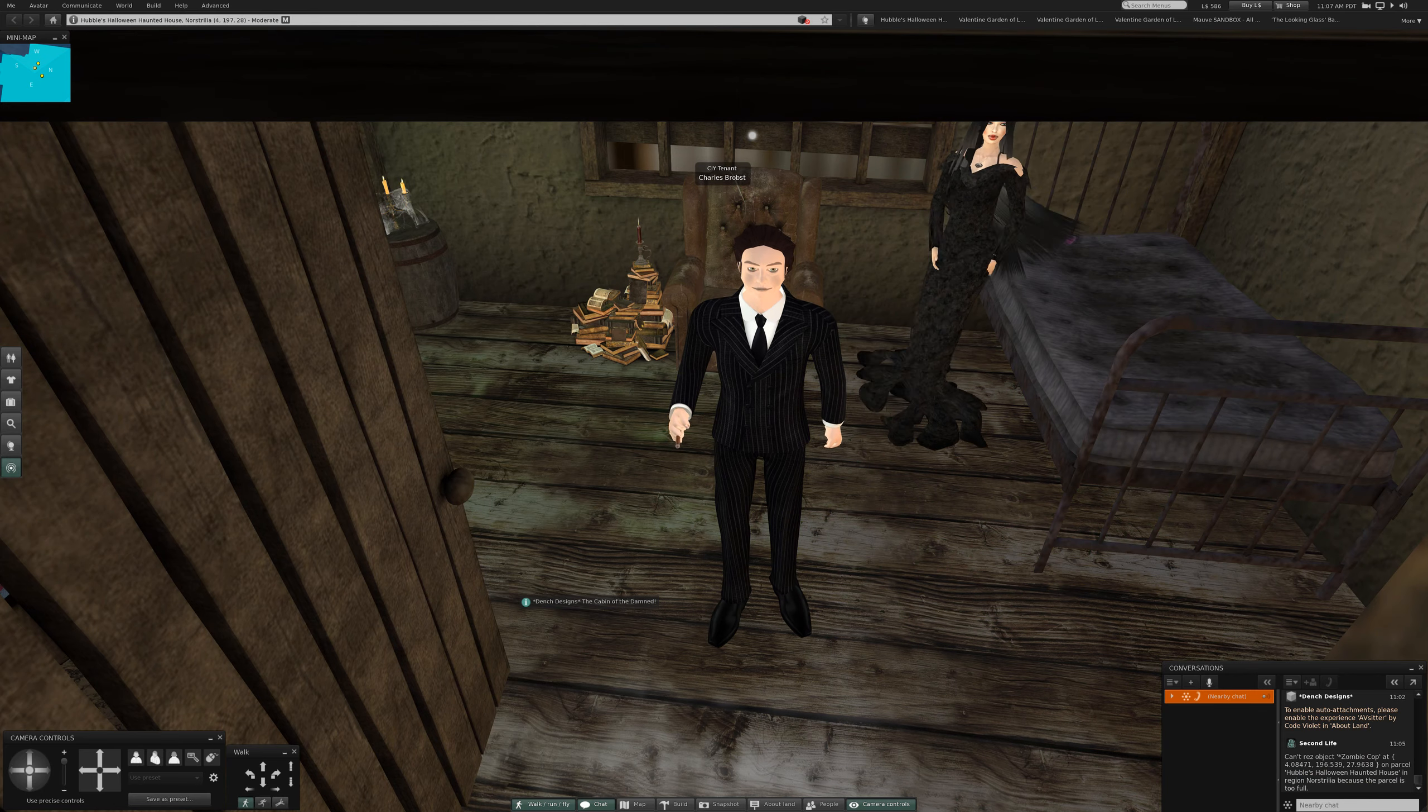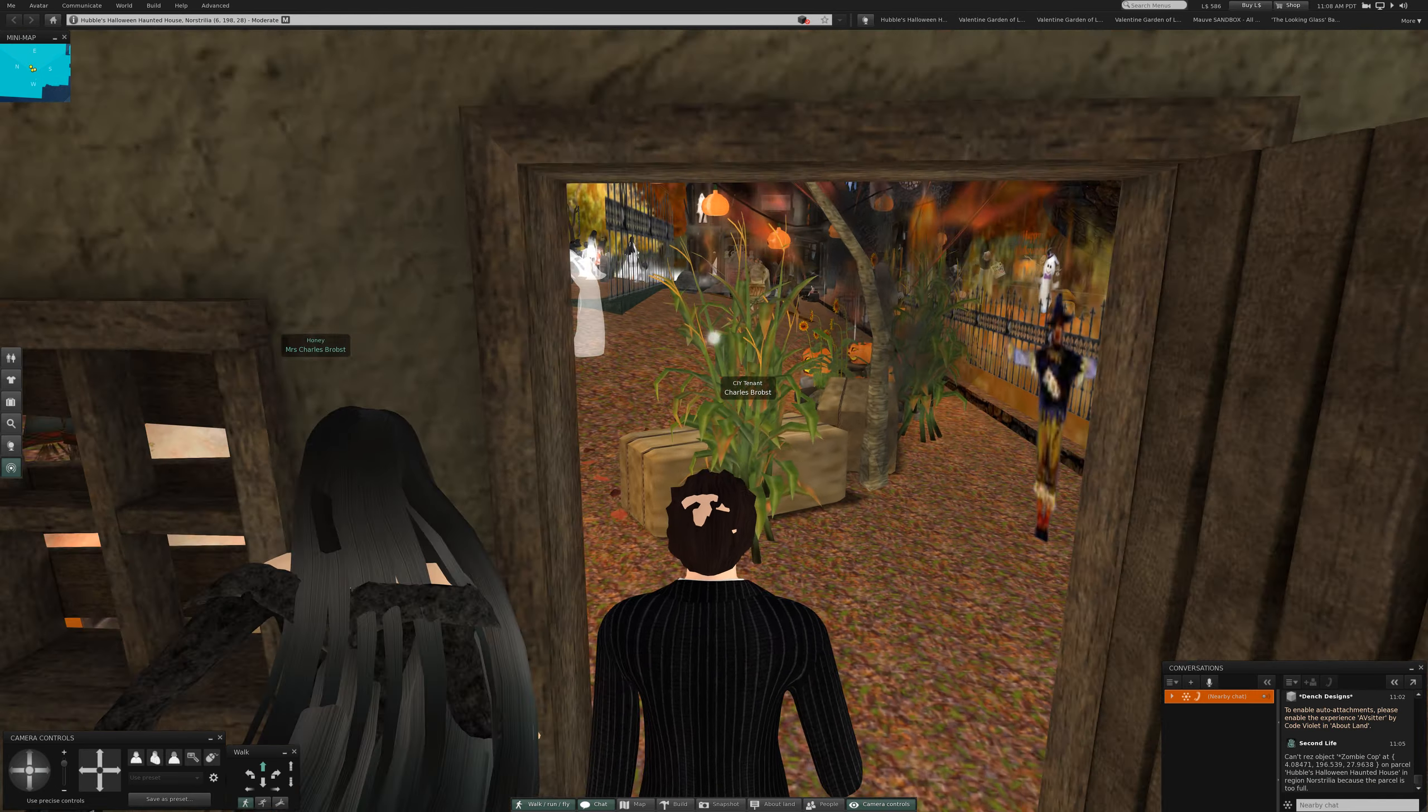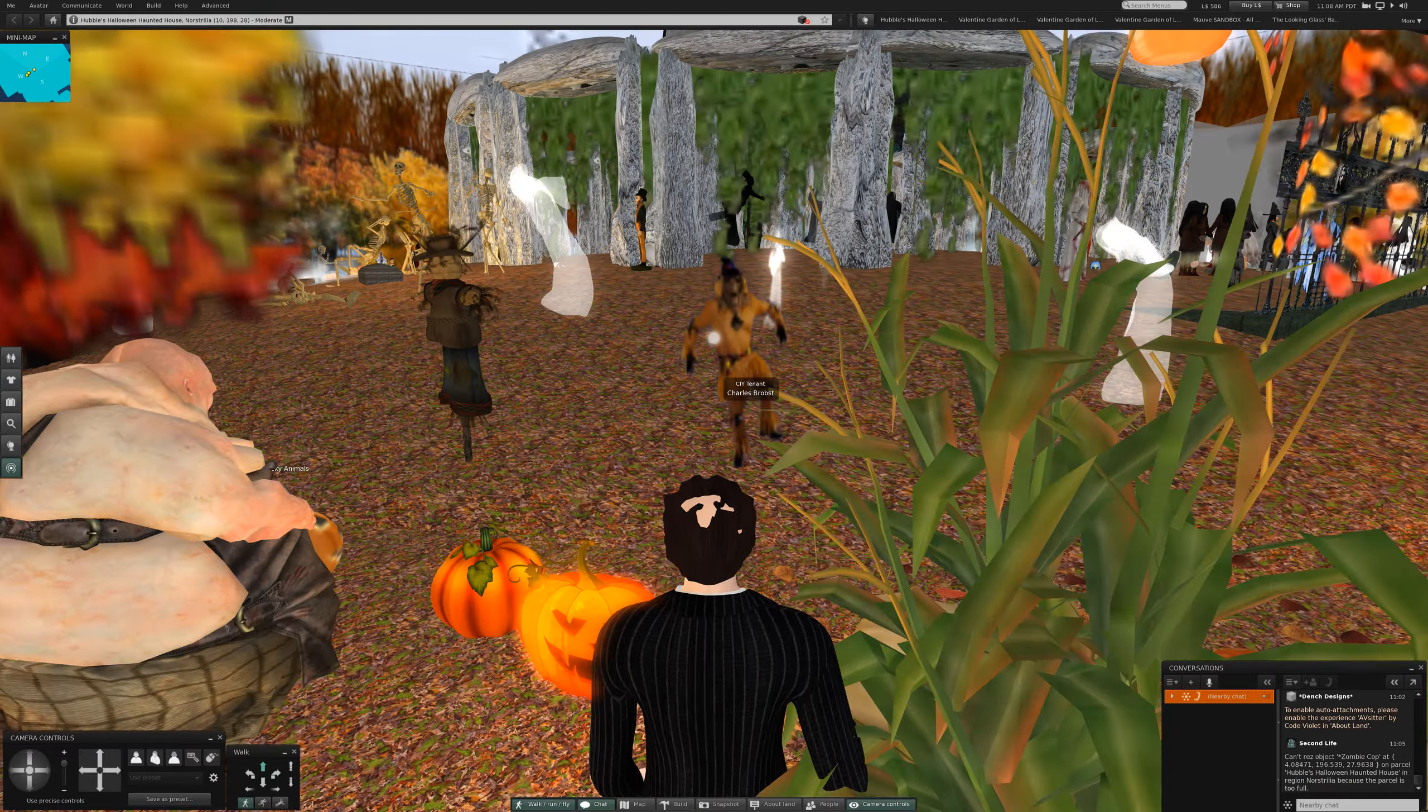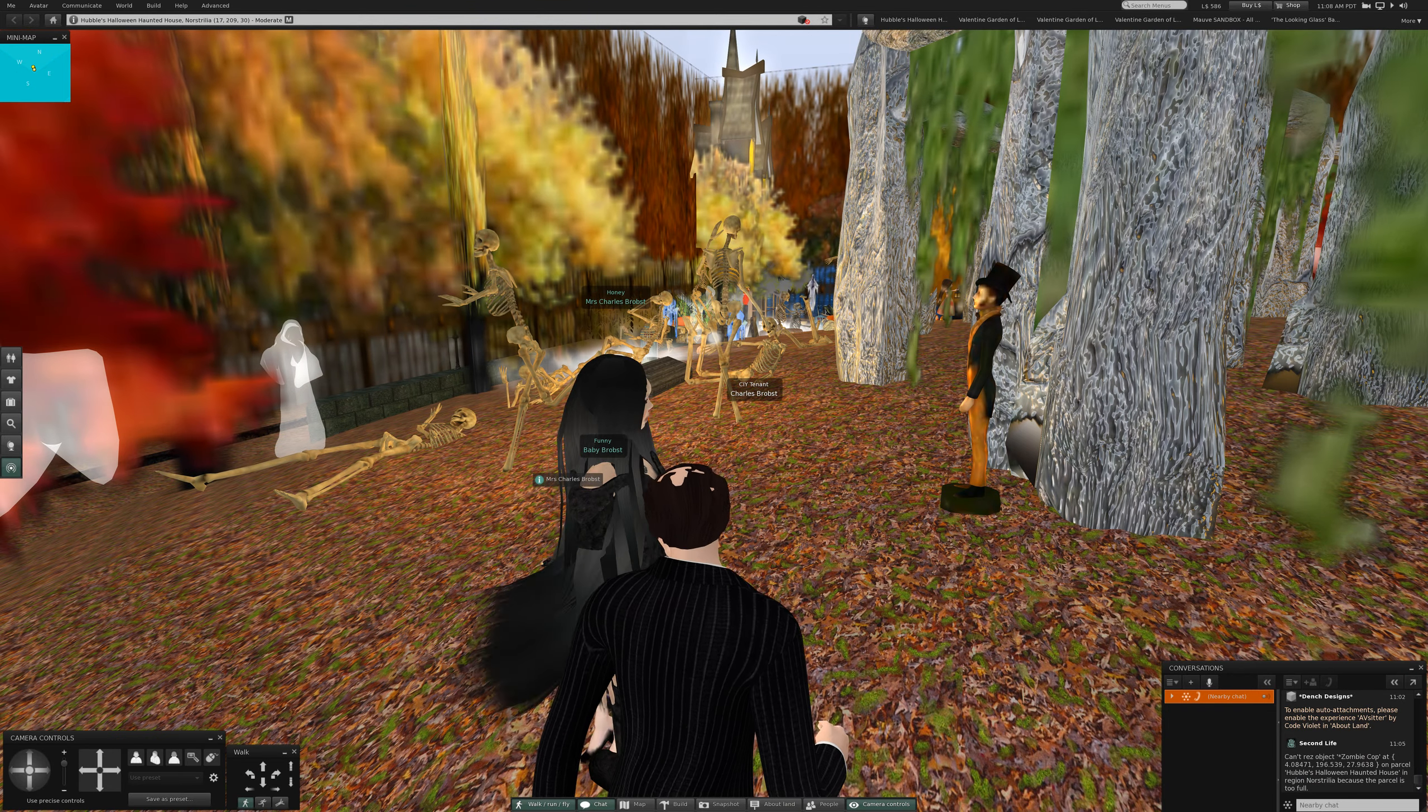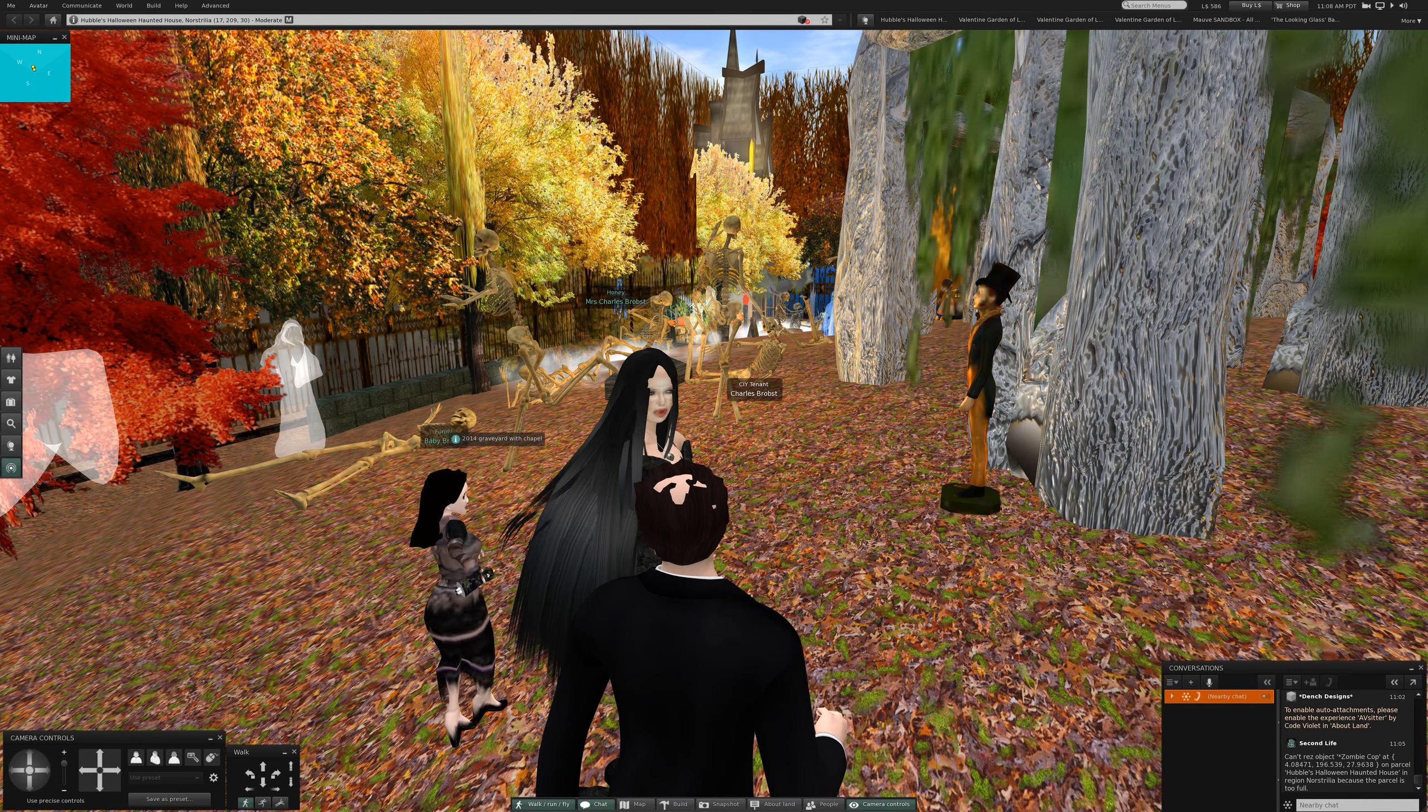All right. There she is. Oh and I forgot to change one more detail. Should be Halloween night. Ha ha ha ha.